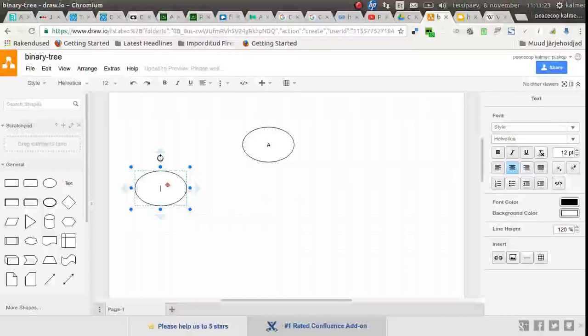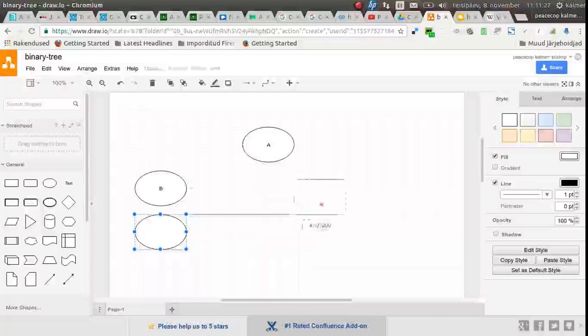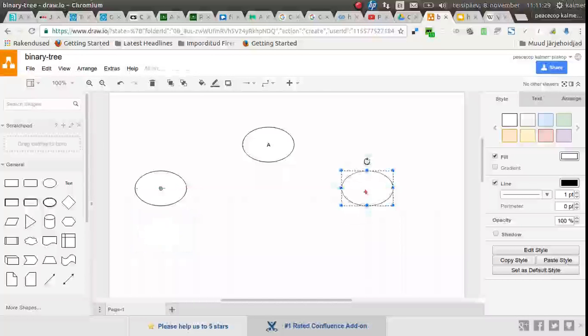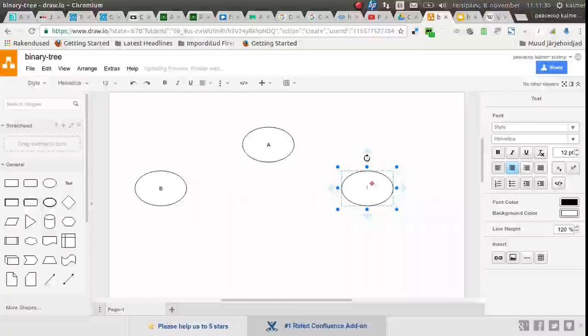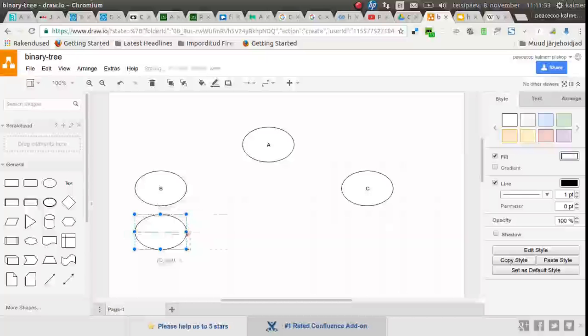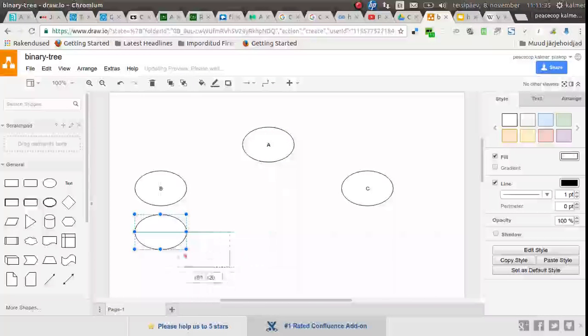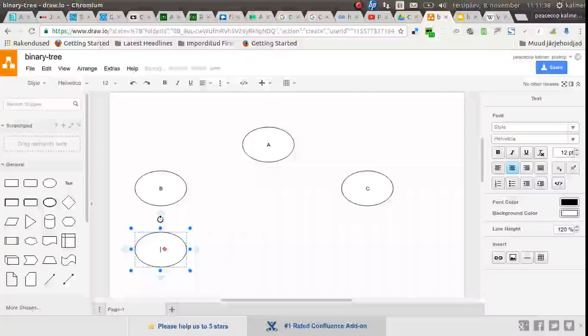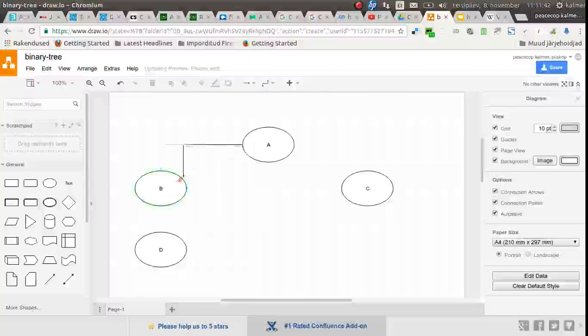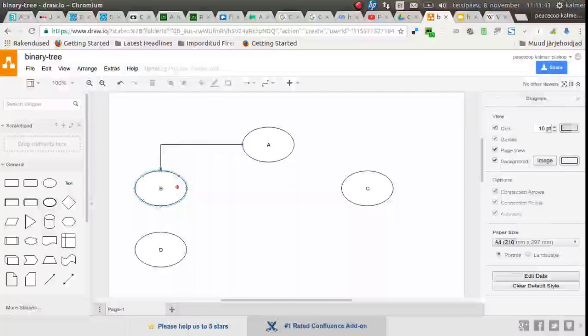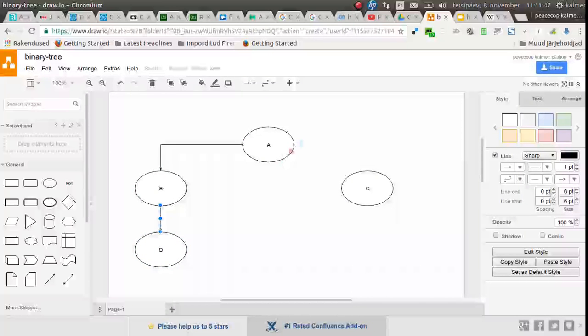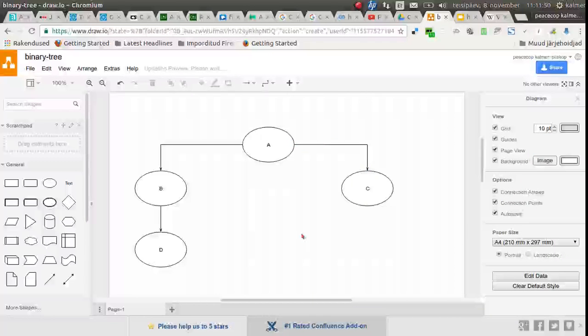So this is B, and then there is C, and then there is D, this goes from A to B, from B to B, and from A to C.